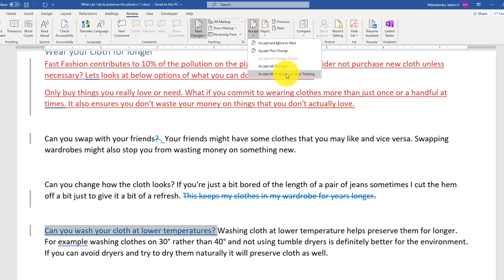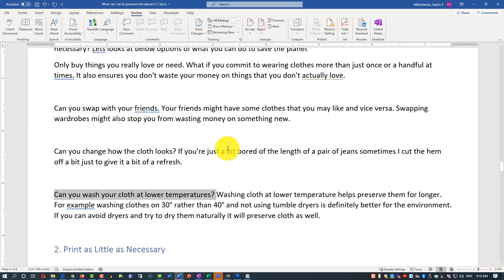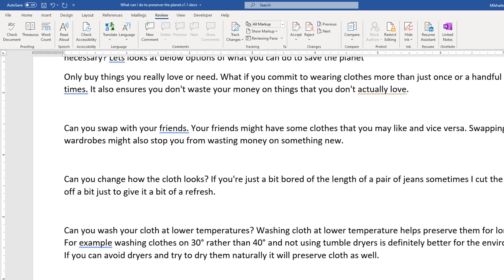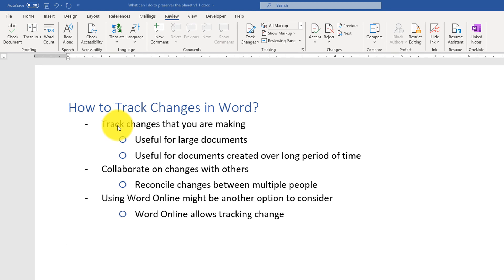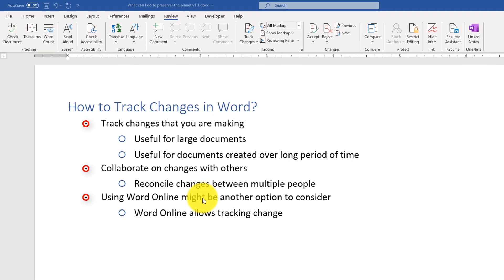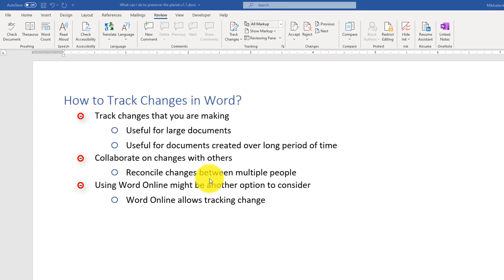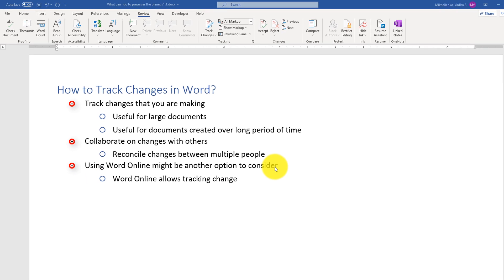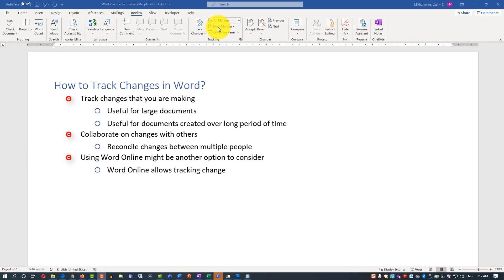I'm going to accept all and stop tracking changes. This is my final document. To recap the purpose of tracking changes: you can track changes for yourself, you can track changes and collaborate with others, or you can use an even better way — Word Online. You do not have to send a document back and forth as an attachment, which risks version mismatches. Word Online allows you to keep all data in one place, track changes, and consolidate changes using very similar functionality and user interface.